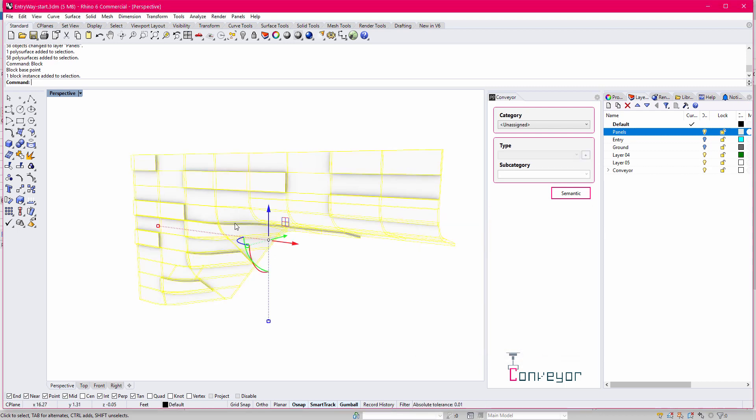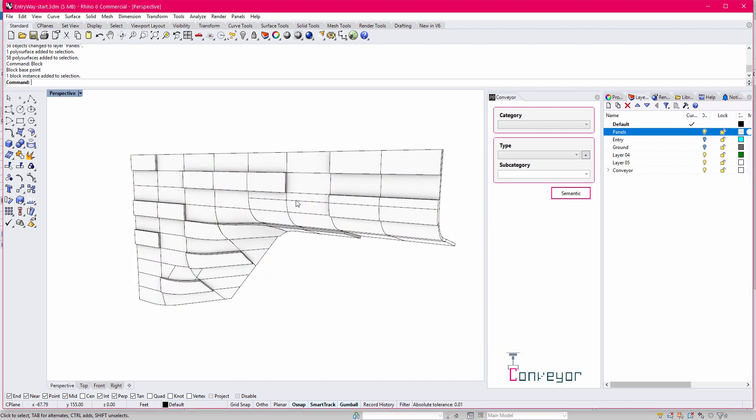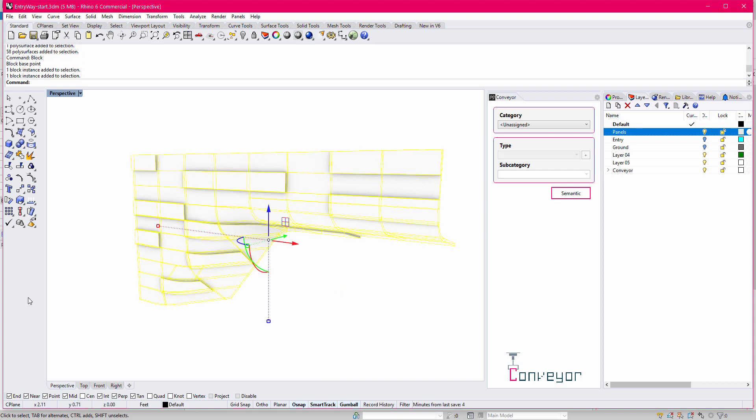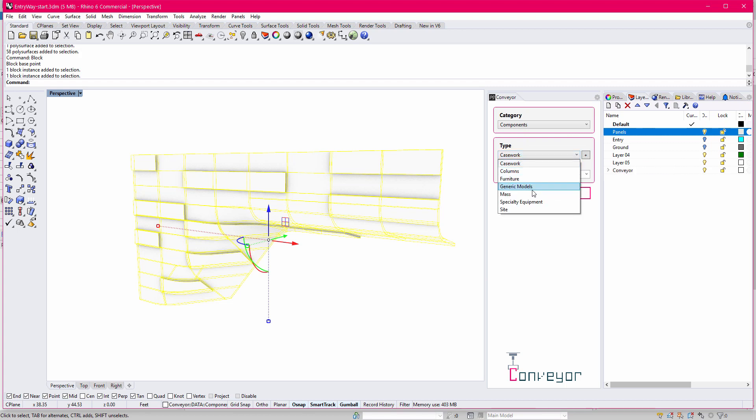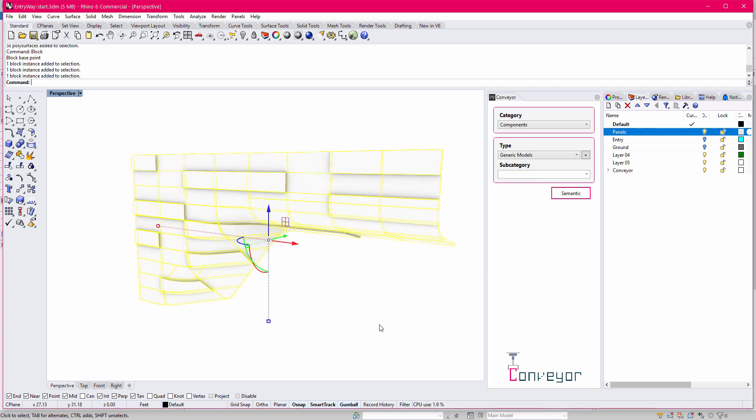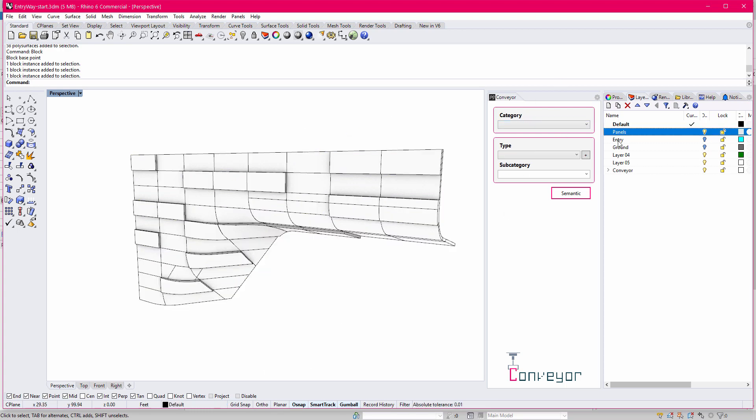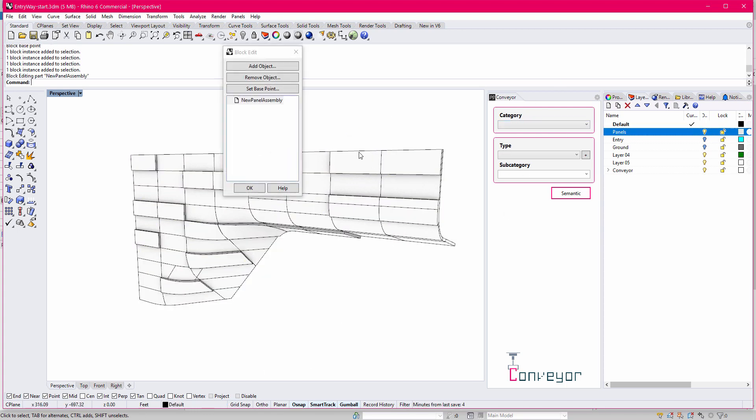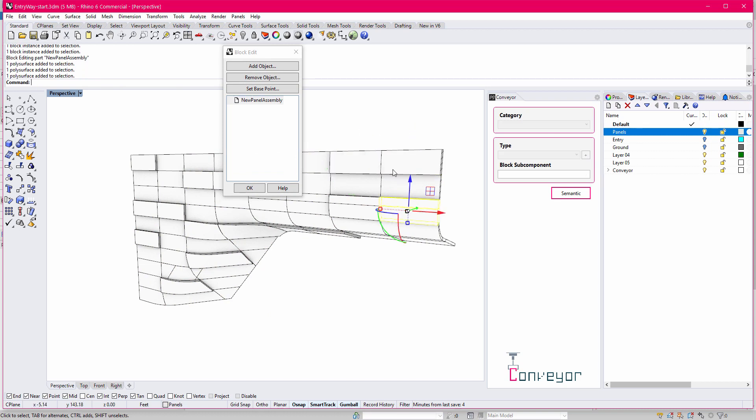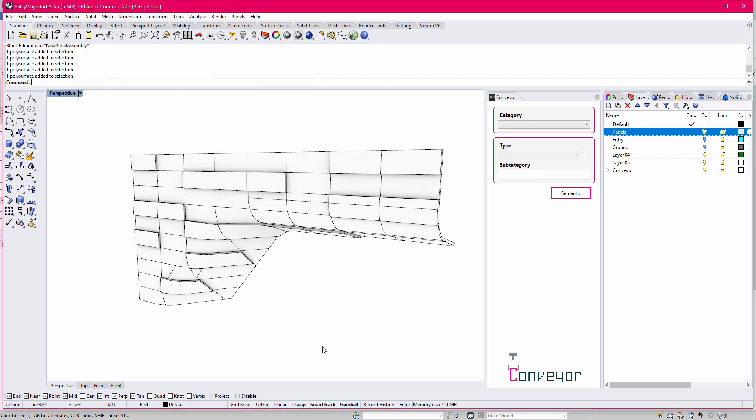So now these are all kind of grouped together as a block definition. And now that I have my block definition, I'm then going to assign it to the components category. In this case, I'm going to bring it back to a generic model. So in this case, it's the instances of blocks that get assigned to the category, even though the geometry inside of the block is inside of a different layer or assigned to a different layer.